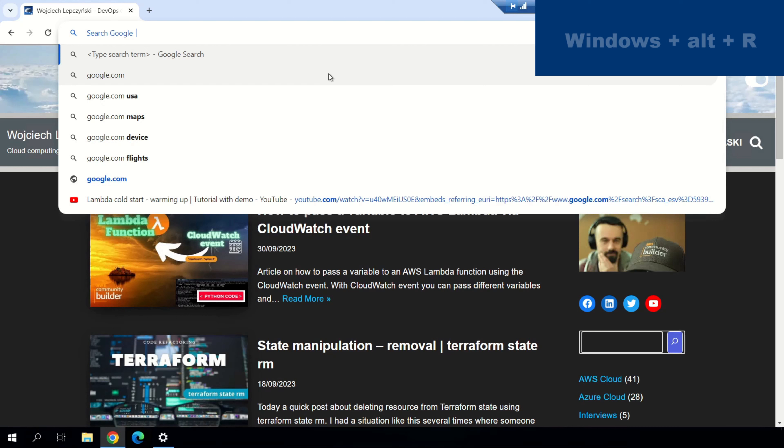If you want to record your screen, you can easily do this by pressing Windows plus Alt plus R.